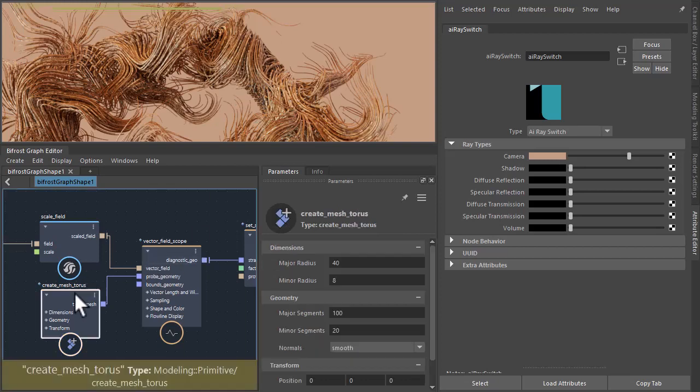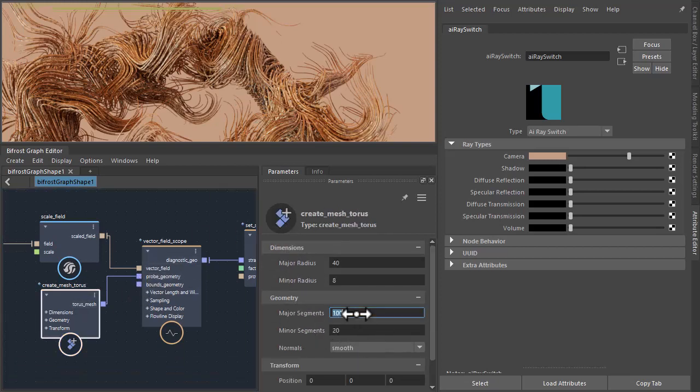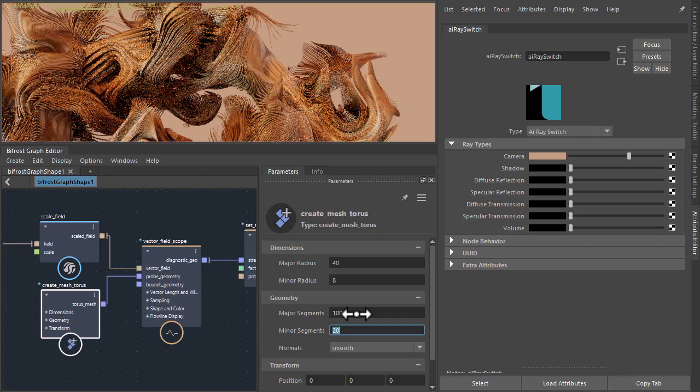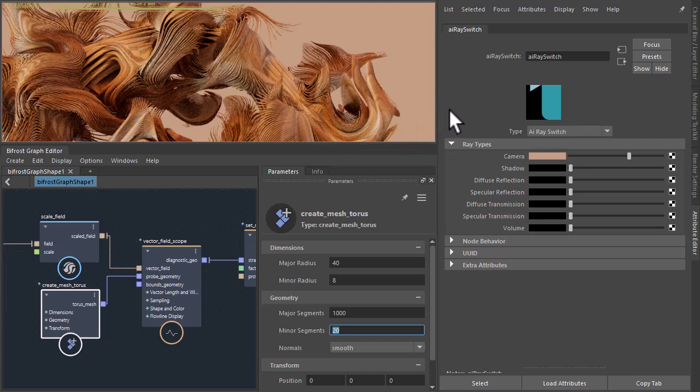So let's add some more subdivisions to our input geometry, the torus. I'm going to increase the major segments. So there's an extra zero on some of that. So now you start to see the shapes and formations appear as we increase the number of strands.